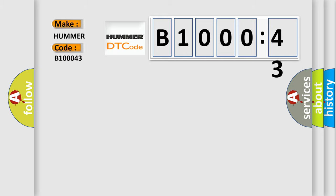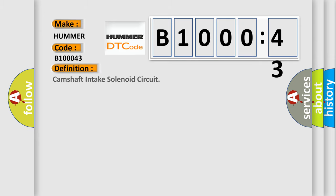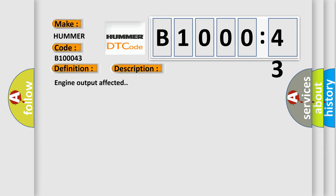The basic definition is Camshaft Intake Solenoid Circuit. And here is a short description of this DTC code: Engine output affected. This diagnostic error occurs most often in these cases.